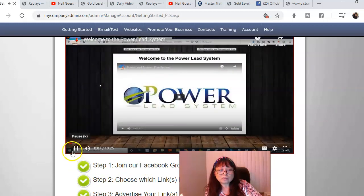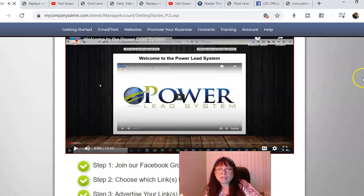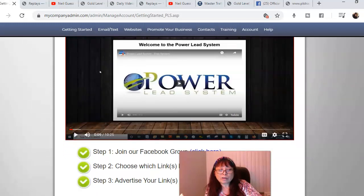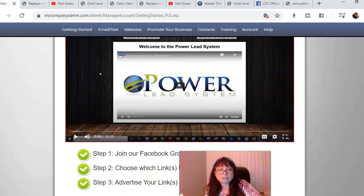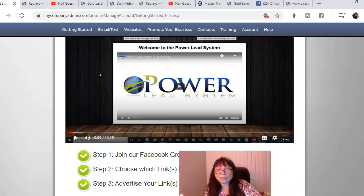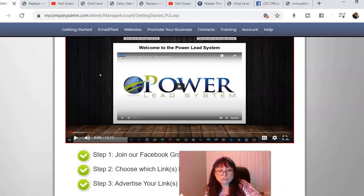Neil Guest is the founder of the PowerLead system and he is the one that you can watch all the training on his YouTube channel as well.